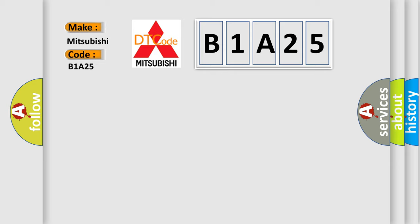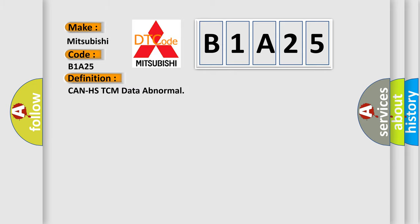The basic definition is: Can HSTCM data abnormal. And now this is a short description of this DTC code.